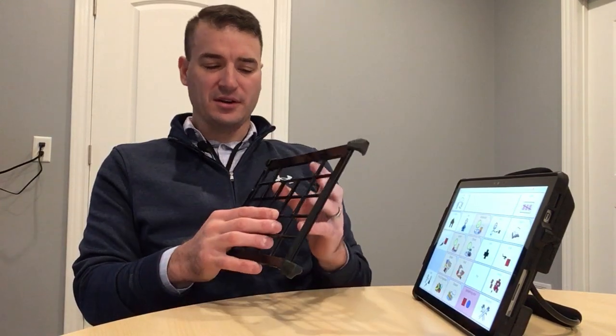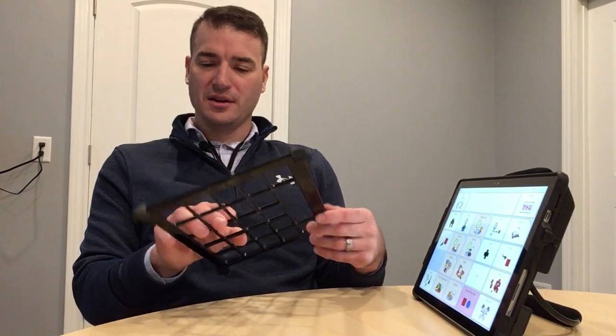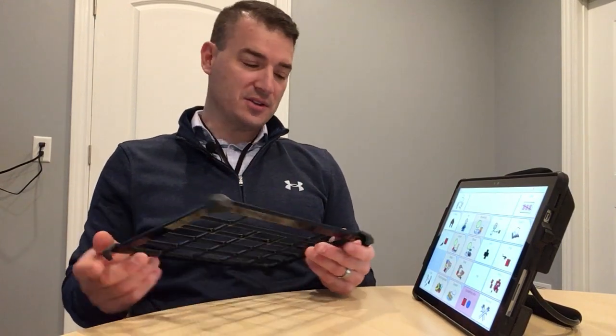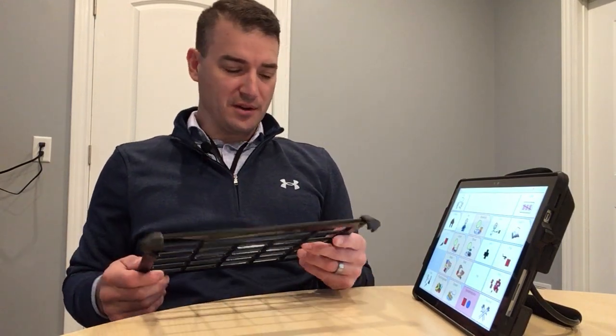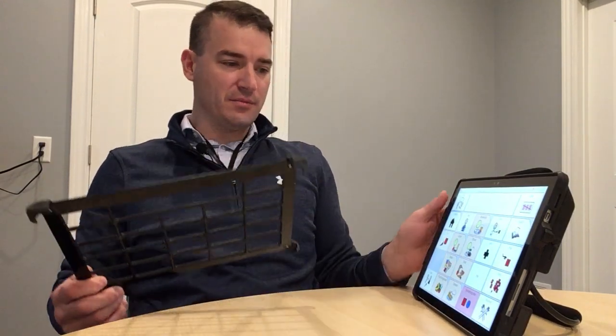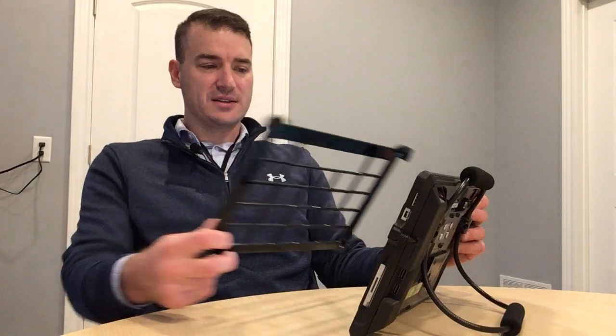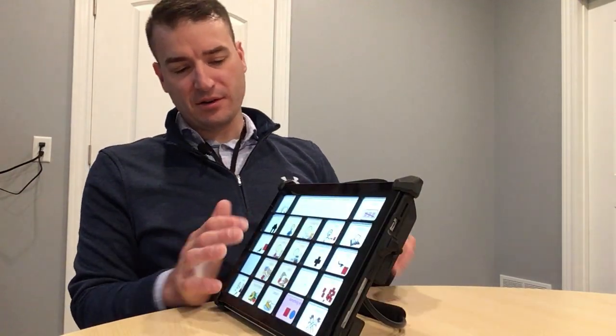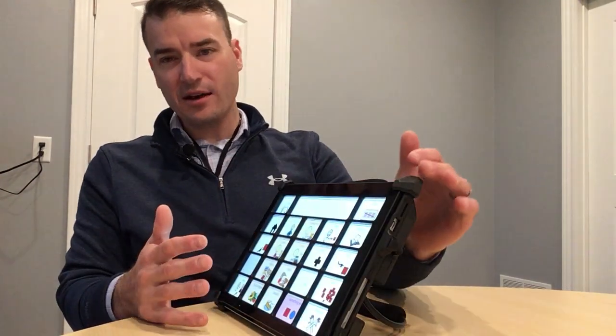So this is our newest key guard, and I did another video on key guards you can check out on our YouTube channel. I can attach this key guard by simply bringing it up to the device, and it clicks onto the face, and you can see it mirrors the layout.